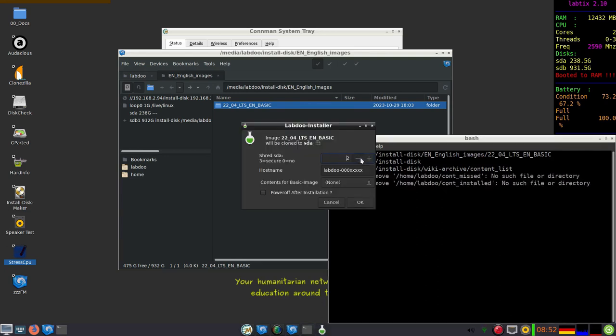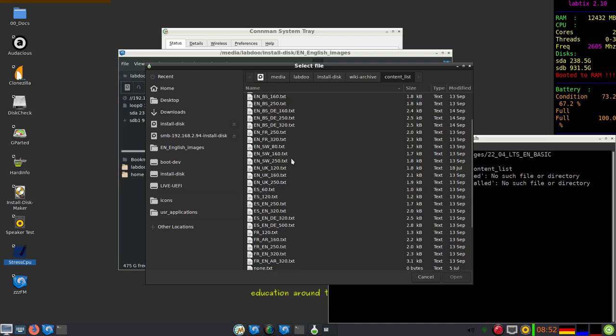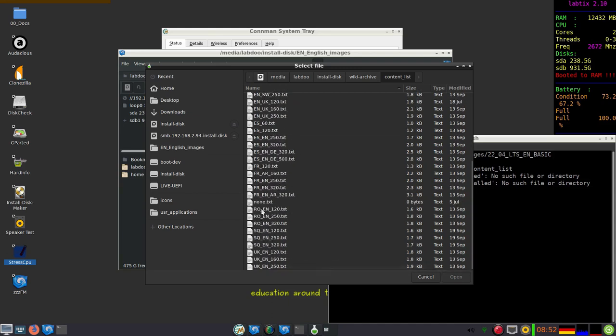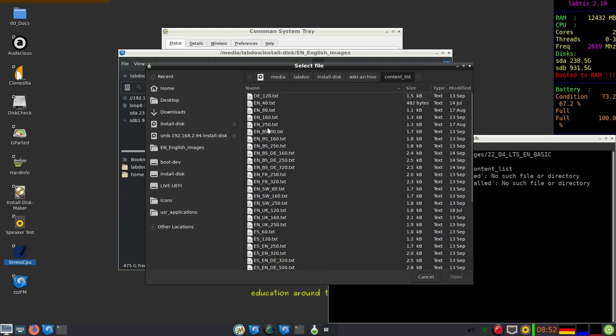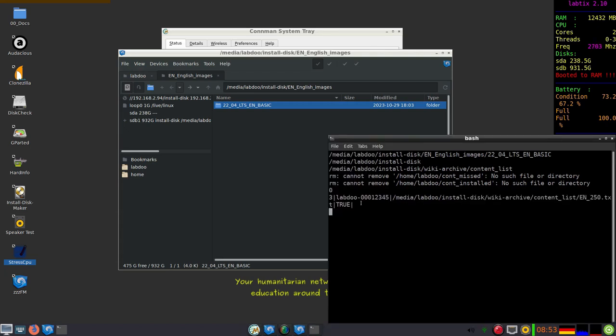Select the disk drive, how many shreds you want to run. If you already know the Labdoo ID in our database, you can put it here. Select the content list depending where you're going to deliver or use the laptop. If you put none then no content will be installed here. We have 250 gigabytes so we choose English 250, and if you want to power off after installation to save energy put a hook here.